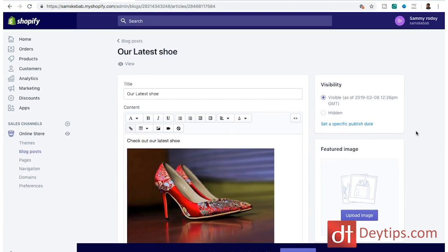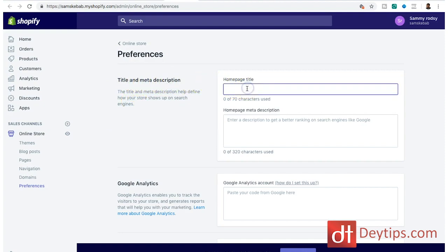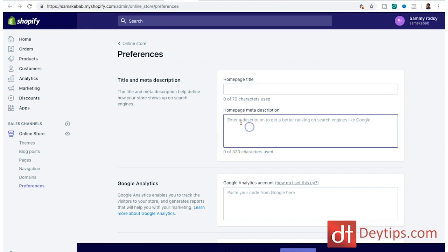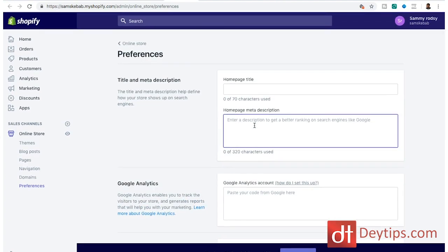Lastly, under online store go to preferences, where you can choose your title and meta description for your home page. Your home page might be where you rank for your company name, so put your company name as the keyword in your title and meta description. Whatever you want your home page to rank for, make sure you go there and put your home page keywords within those places.